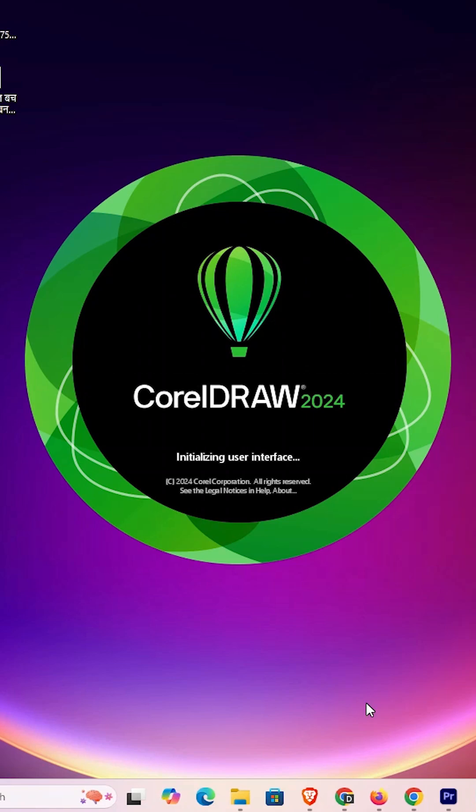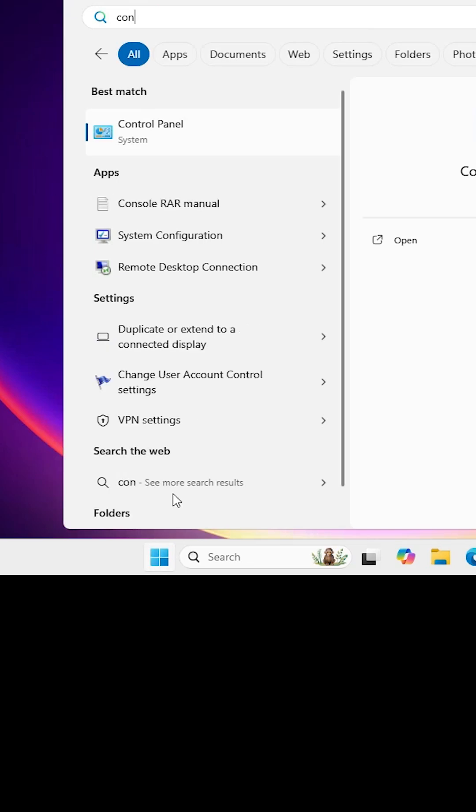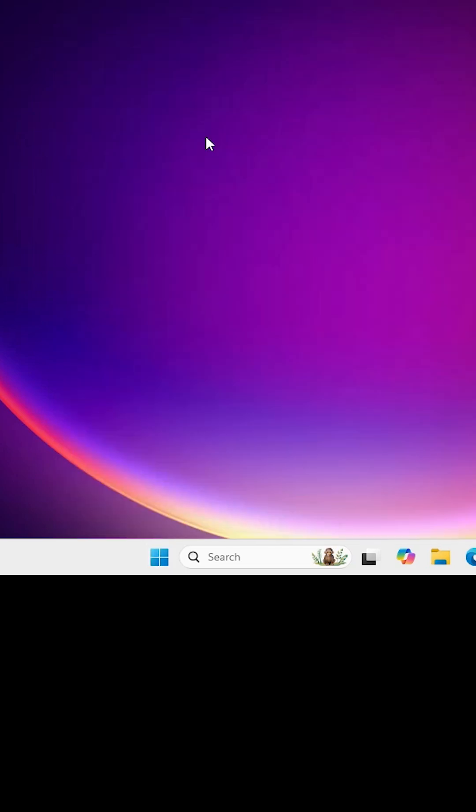How to uninstall CorelDRAW in Windows 11. Go to the start, type Control Panel, and click on Control Panel.